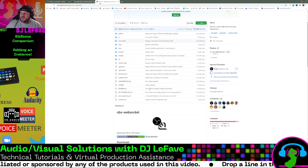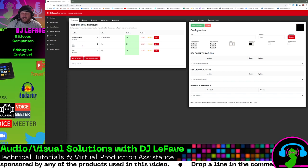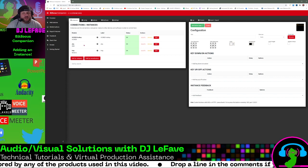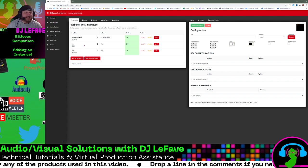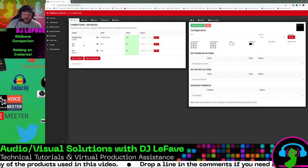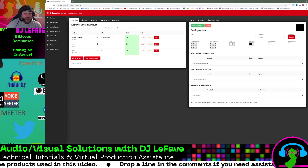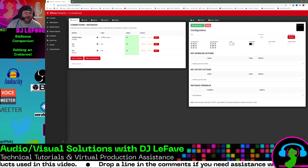So again, make sure you get your instances installed and set up. That's the first part to take you on to the next level where you can actually start configuring things. So I'm DJ Lefave. Hope this was helpful. Out!